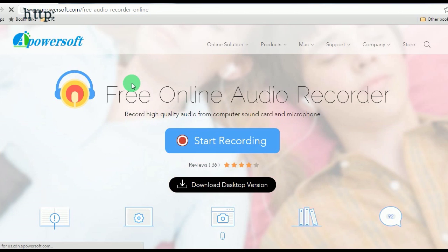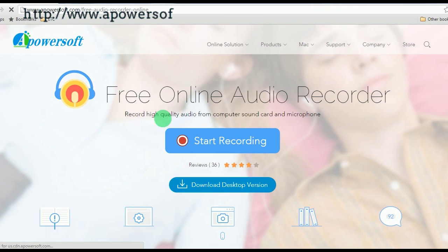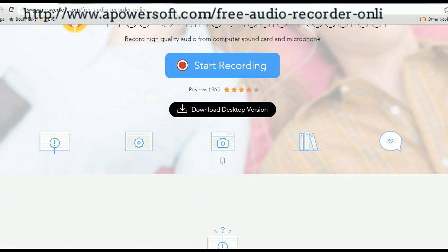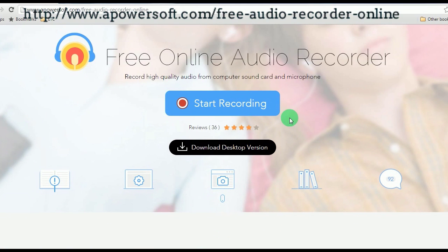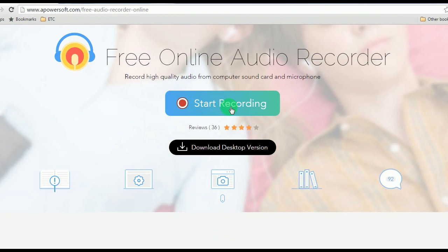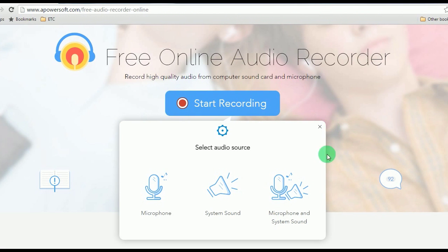To use this program, here are the simple steps to follow. Step 1: go to Apowersoft free online audio recorder's page. Step 2: click start recording and select your preferred audio source.